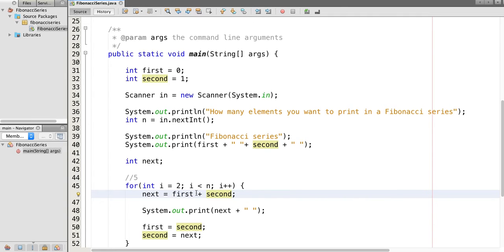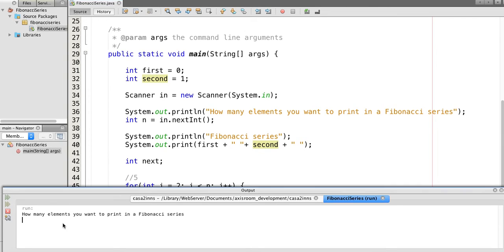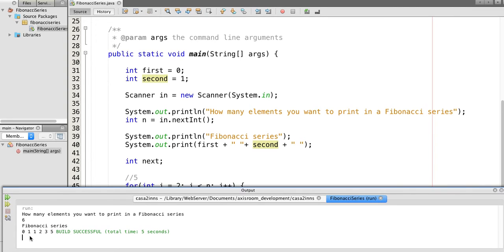Let's run this program. How many elements do you want to print in the Fibonacci series? Let's say we want to print 6 elements. The output is: 0, 1, 1, 2, 3, and 5. Here, 0 and 1 are the starting values, then 1 is the sum of 0 and 1, 2 is the sum of 1 and 1, 3 is the sum of 2 and 1, and so on.